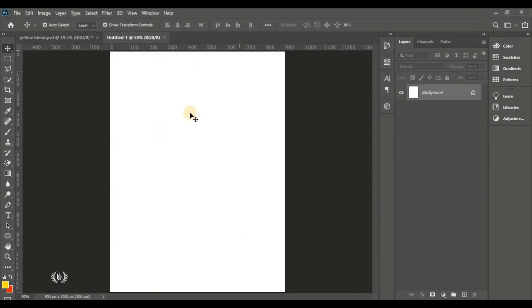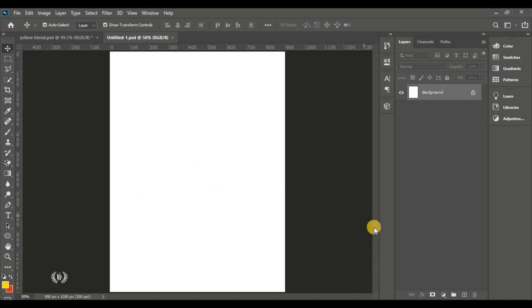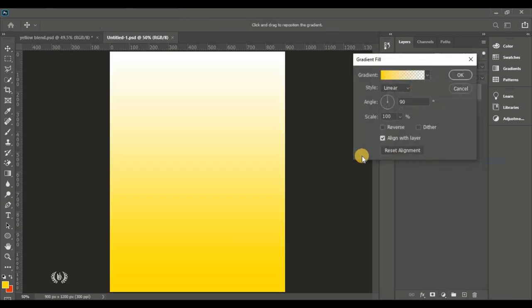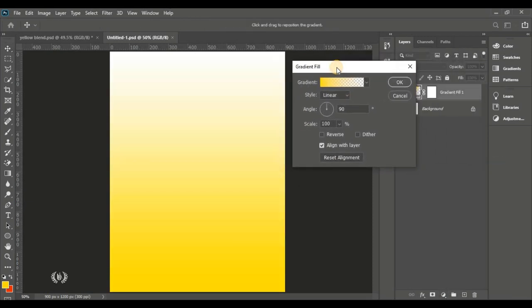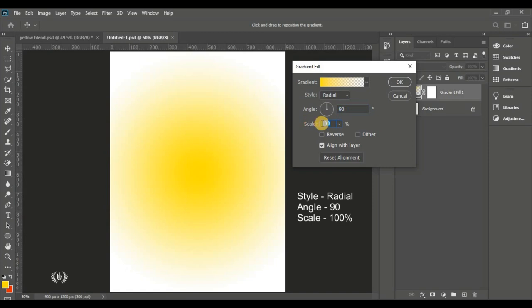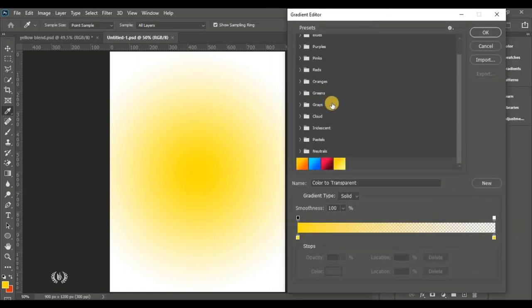Hit Create when you're done. We'll start by creating our gradient combination for the background. Come down to the gradient fill and click on Gradient. In the gradient settings, make sure your style is set to Radial and leave the angle at 90 degrees, then click inside the gradient.